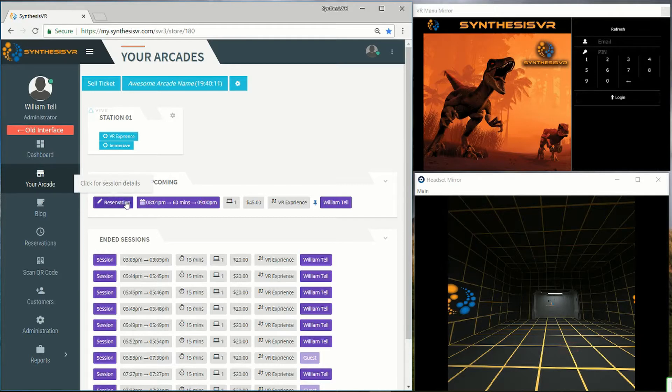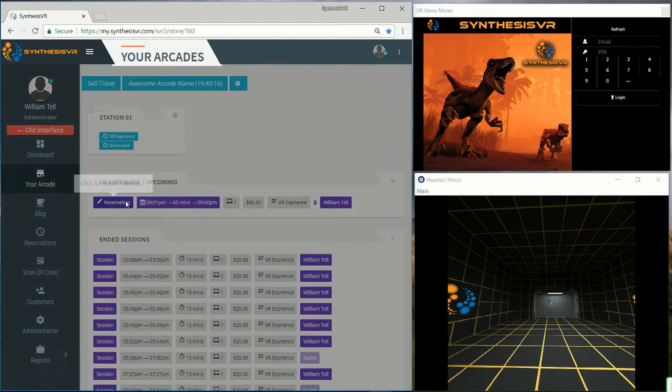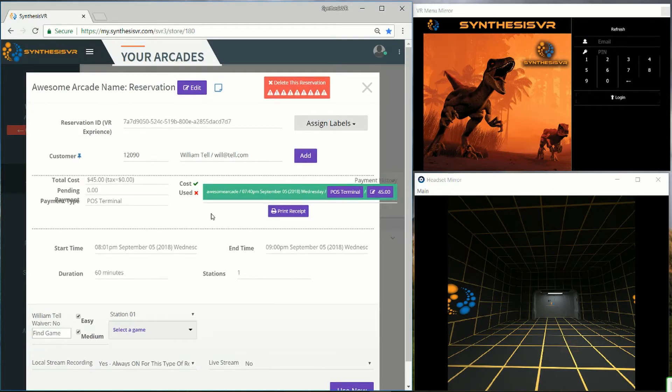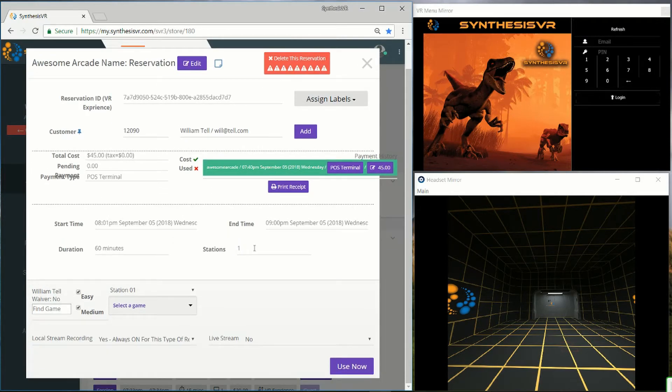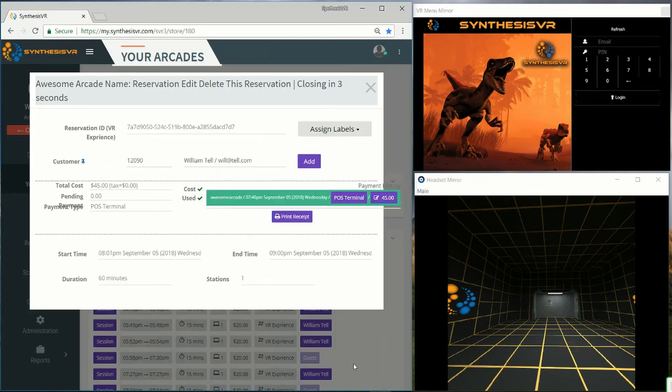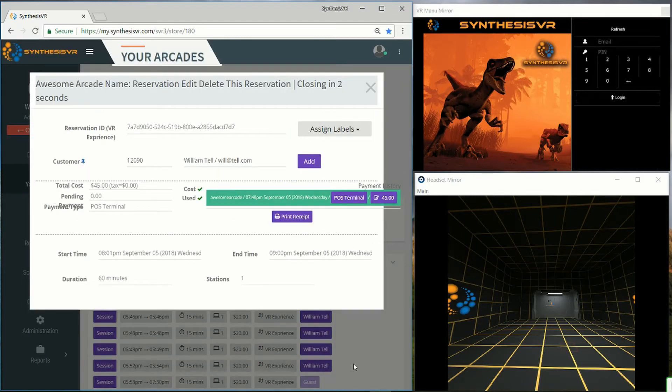When the customer comes in for the session, click on reservation, and then click on use now to start the session. Your awesome session has started.